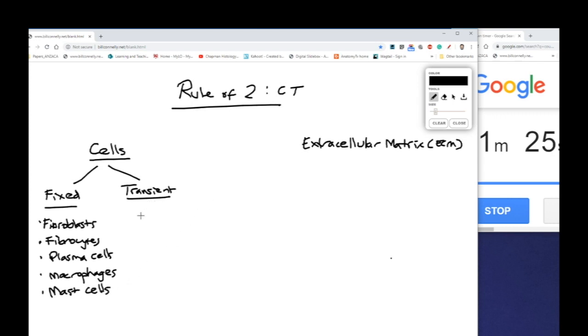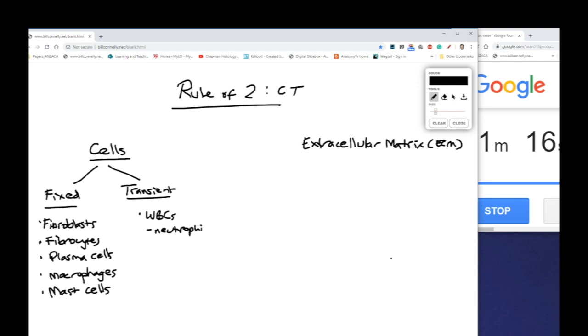The transient cells which can move in and out of connective tissue are our white blood cells. So like neutrophils, basophils, eosinophils and so on.